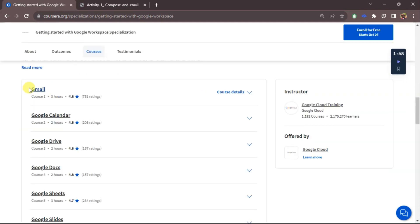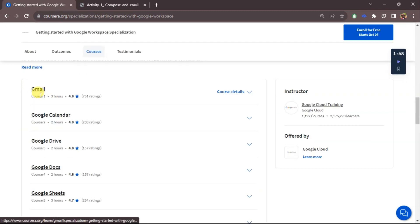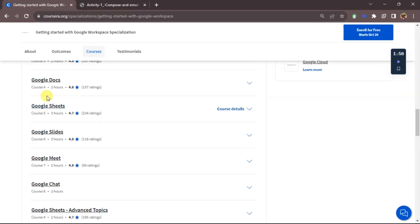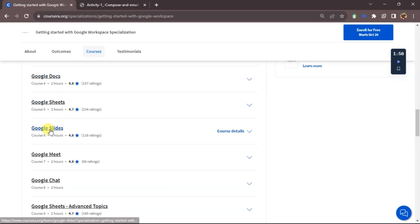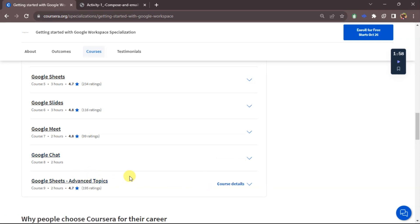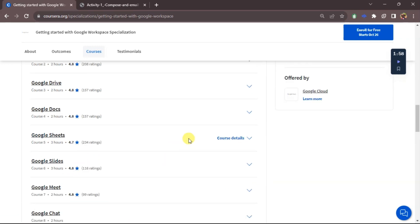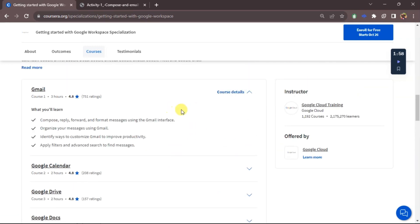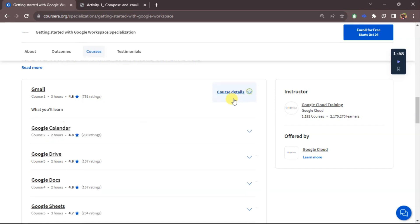We have Gmail, Google Calendar, Google Drive, Google Docs, Google Sheets, Google Slides, Google Meet, Google Chat, and Google Sheets advanced topics. I'll be going over all these courses one after the other.